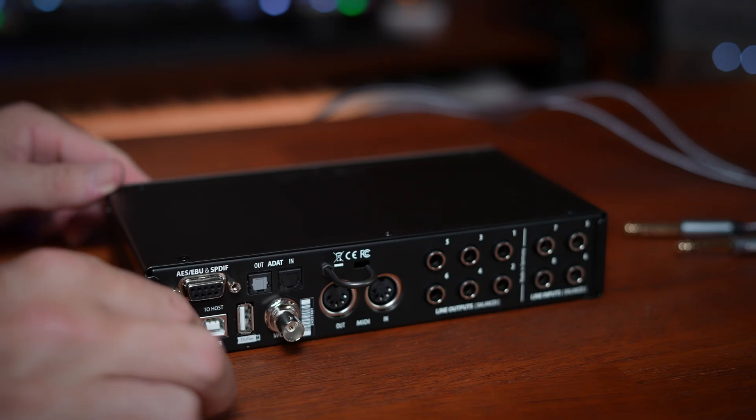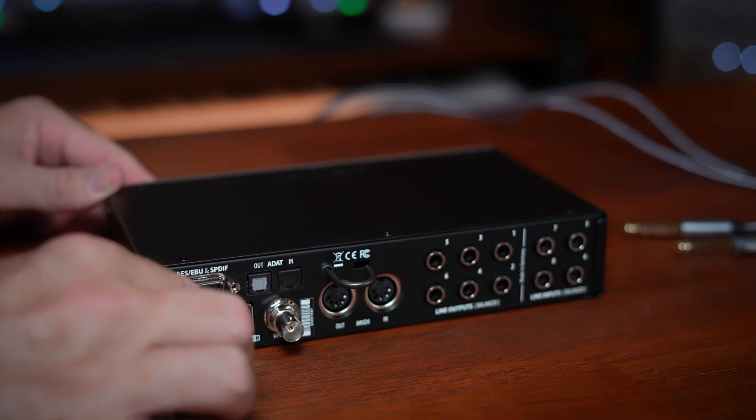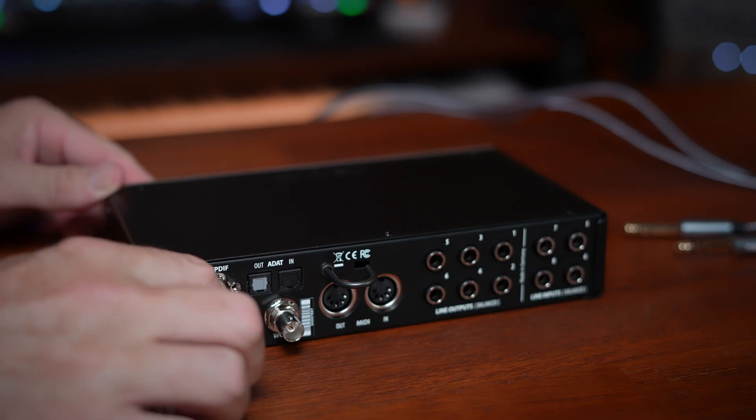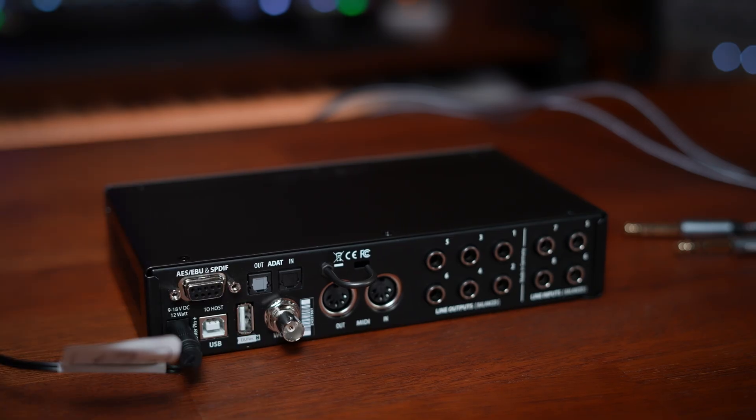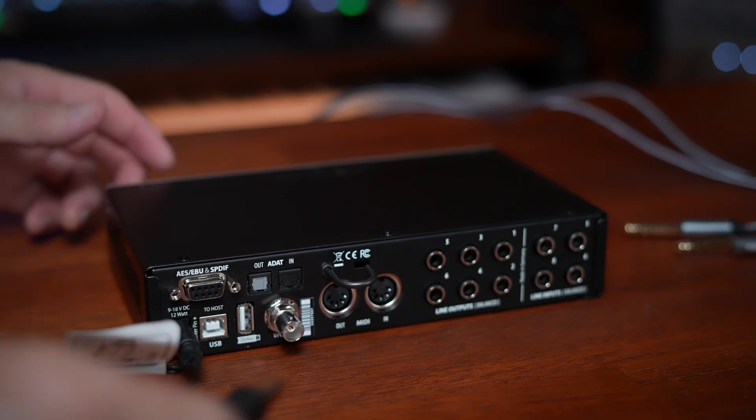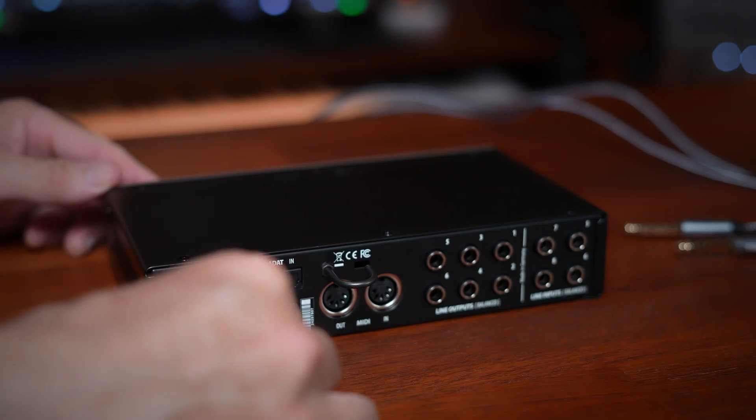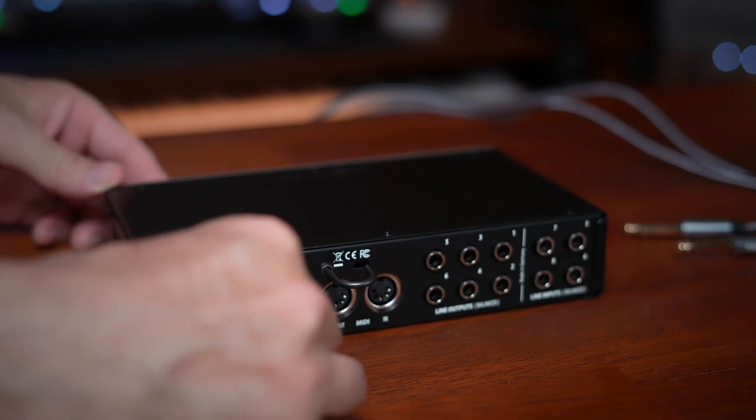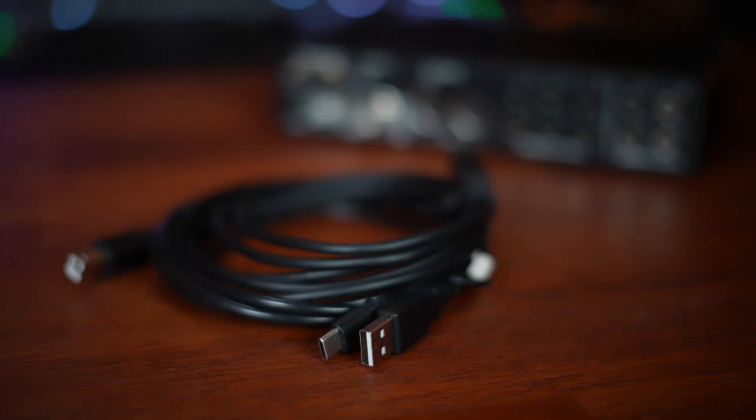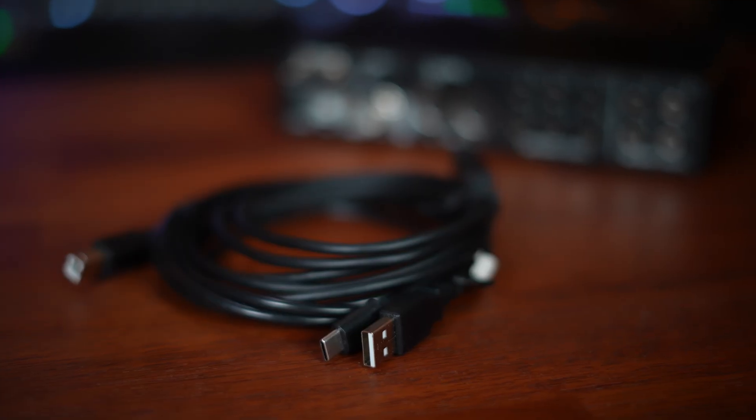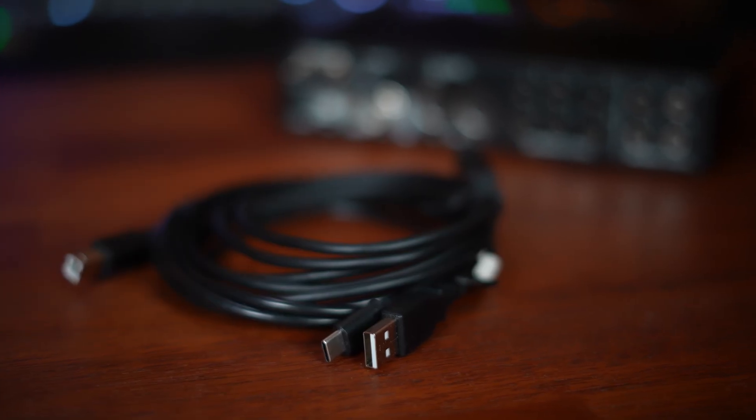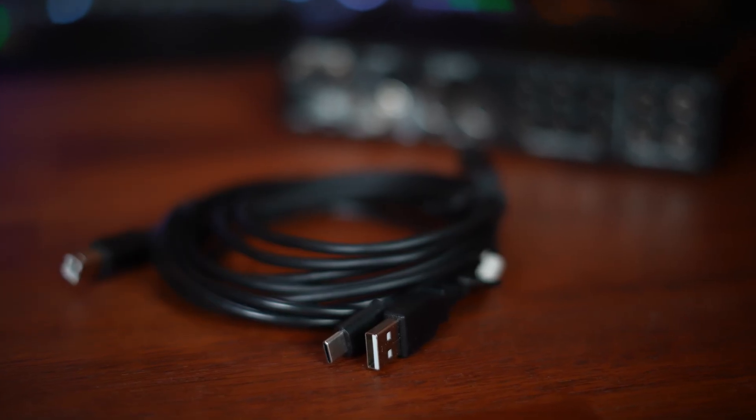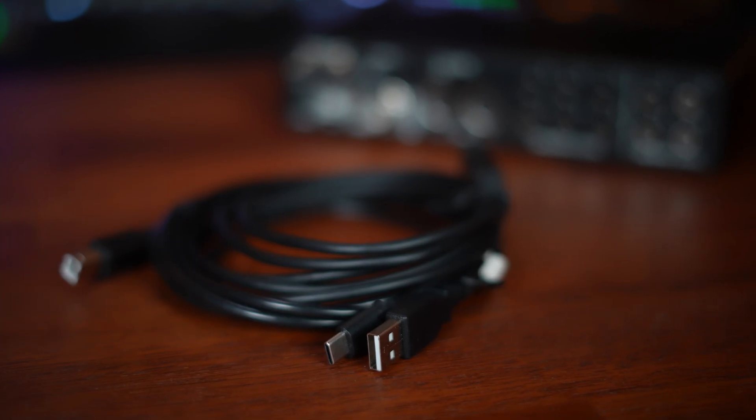So let's get everything hooked up. Starting with the rear panel, connect the power cord to its socket and twist it to lock in place. Next, connect the USB cable. There's a choice of two USB cables supplied, a USB-A cable and a USB-C cable. Use the one that's most suitable for your computer and try to avoid hubs where possible.